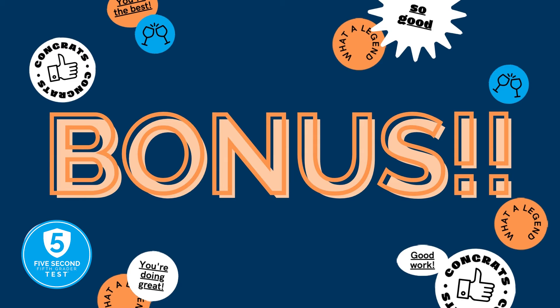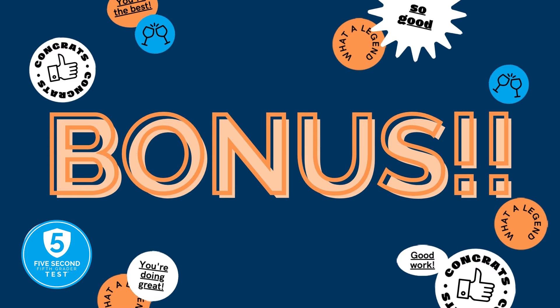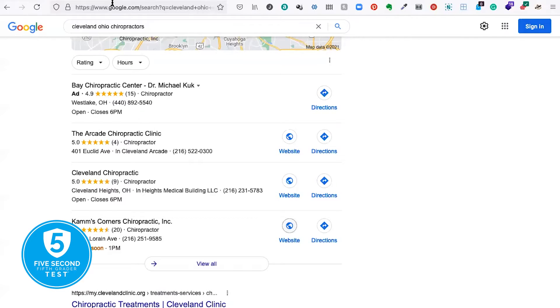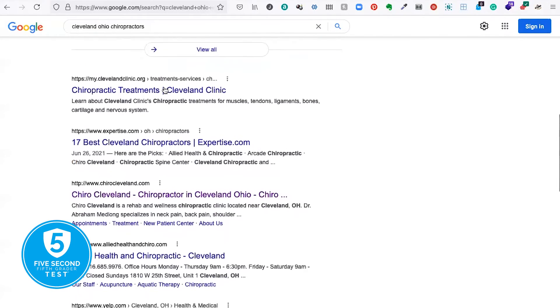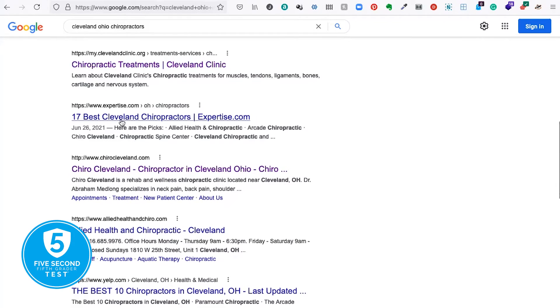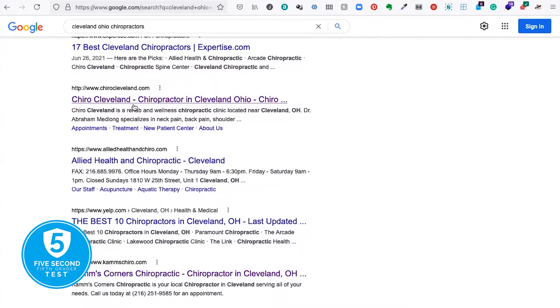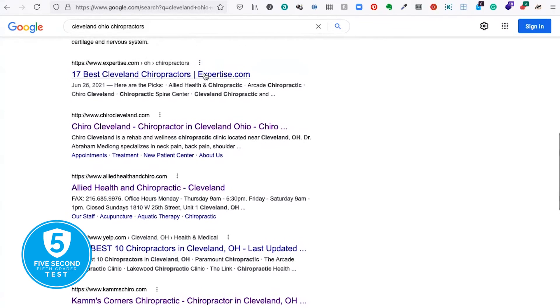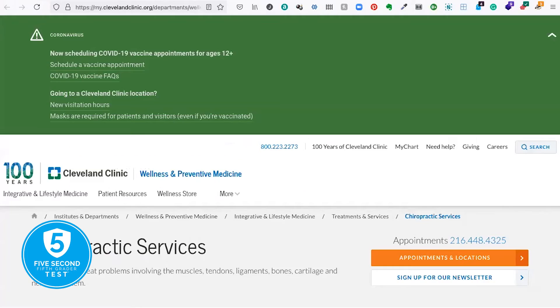I'm going to add a bonus section here looking at the organic results. If you want just the overview, you can stop the video here. Otherwise, let's close these three and go back to the top three organic listings. We're going to skip Expertise.com since it's just a directory. We'll go to Cairo Cleveland and Allied Health and Chiropractic — these are organic results, not map-based.